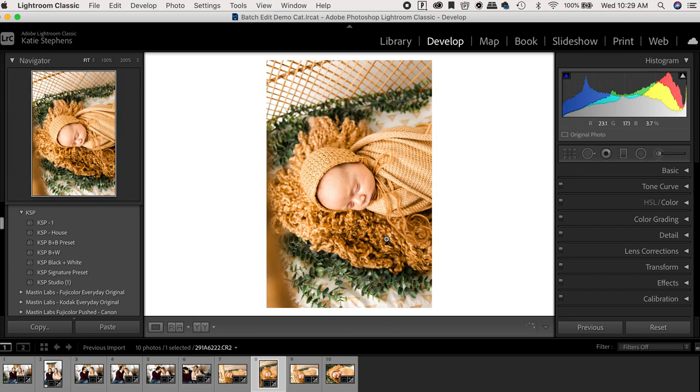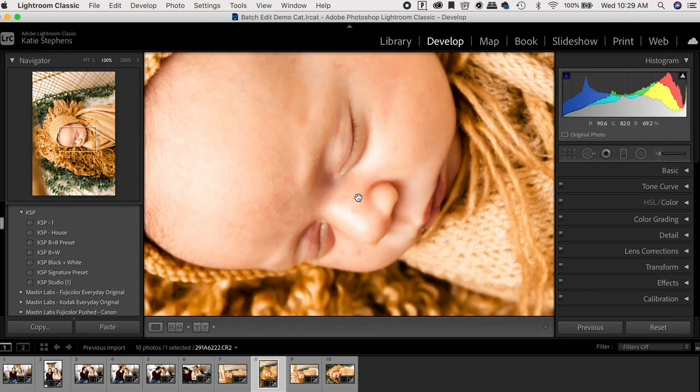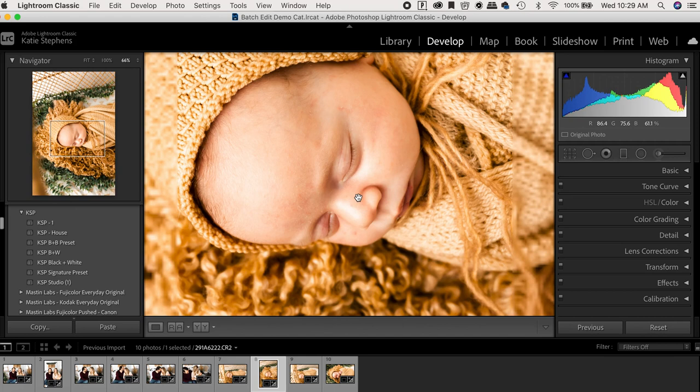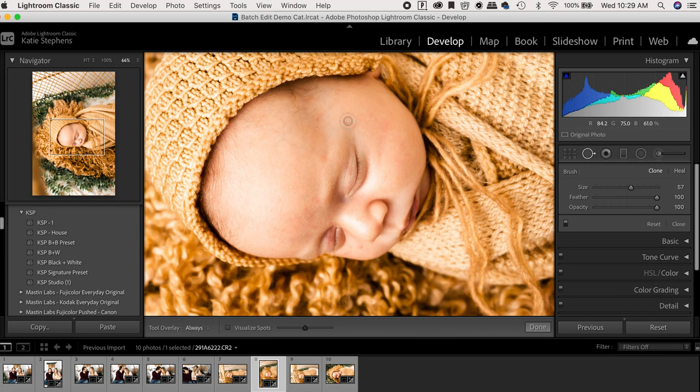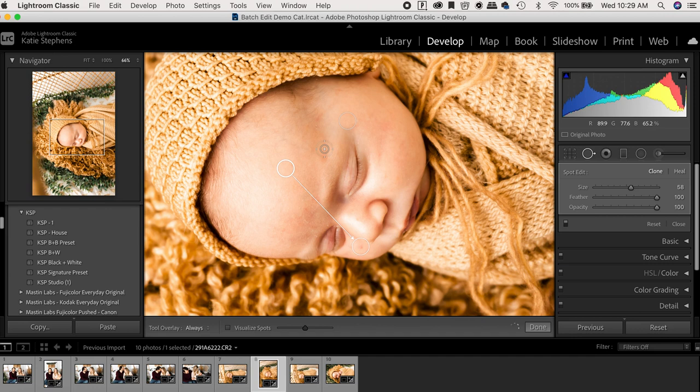And then I would just continue going through doing the same thing for all of these. I think when it comes to increasing your editing time, it's extremely important to prioritize your style. Meaning what is important for me to get these photos out the door.